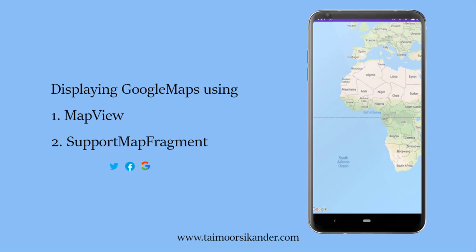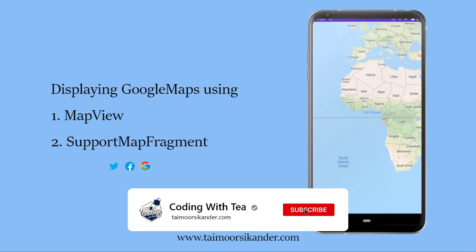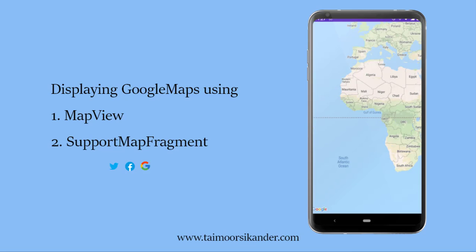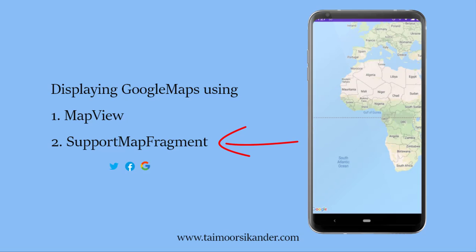What is going on everybody, welcome back to Coding with T. In the last part we checked for permission in our app, and in this video we are going to display map on our screen. I will be displaying map with two ways: first is by using MapView and the second is by using SupportMapFragment. So without any further ado, let's get started.